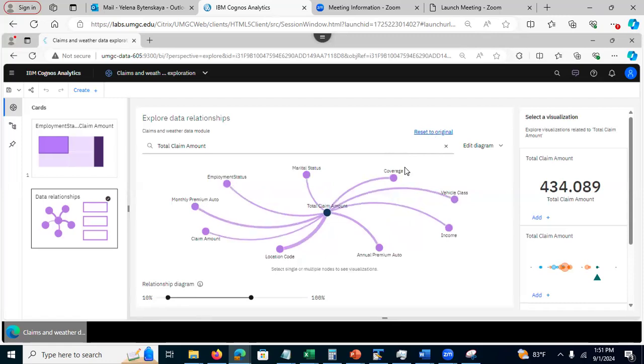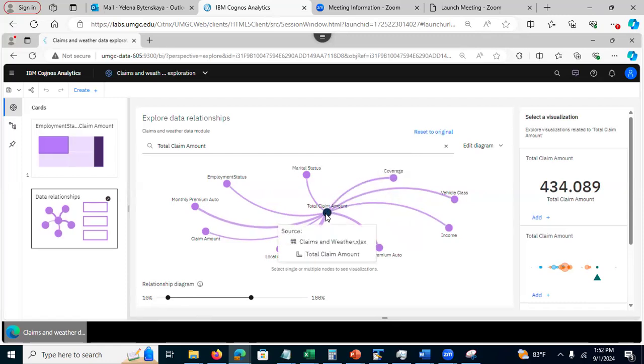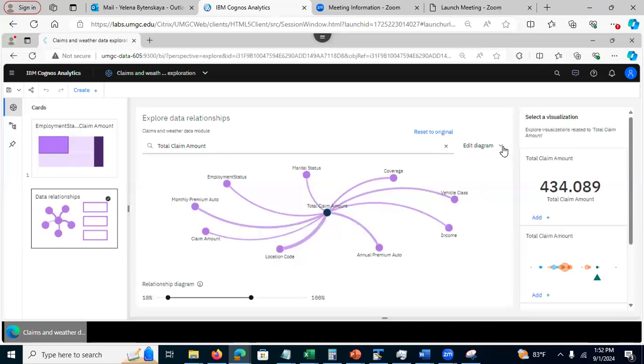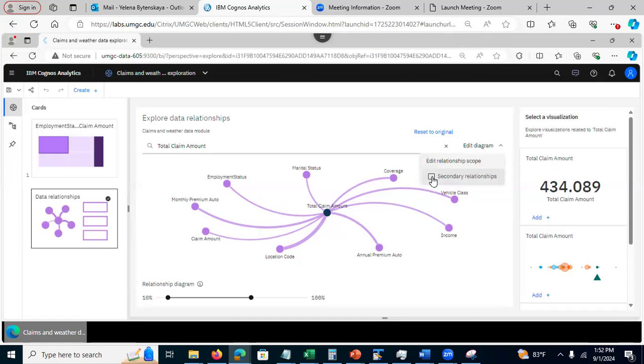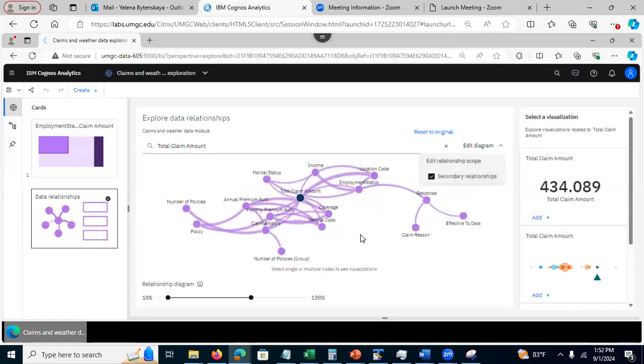Now here, I see only primary relationship. It means that columns related to total claim amount directly. I have an option here to edit the diagram to also see secondary relationships.